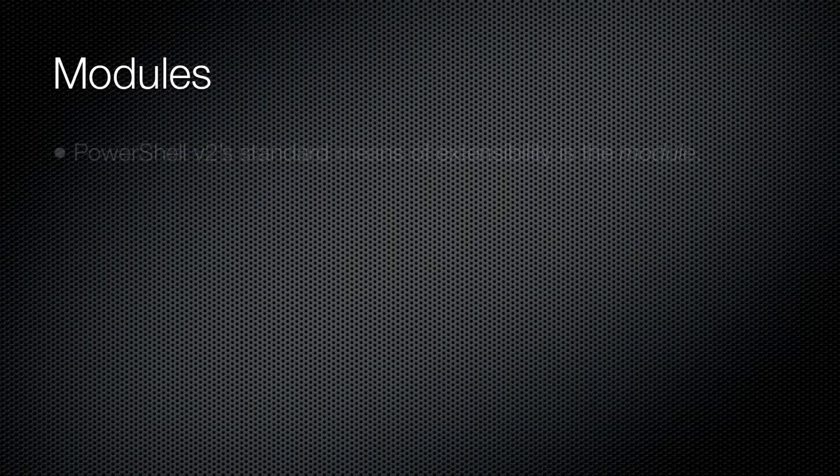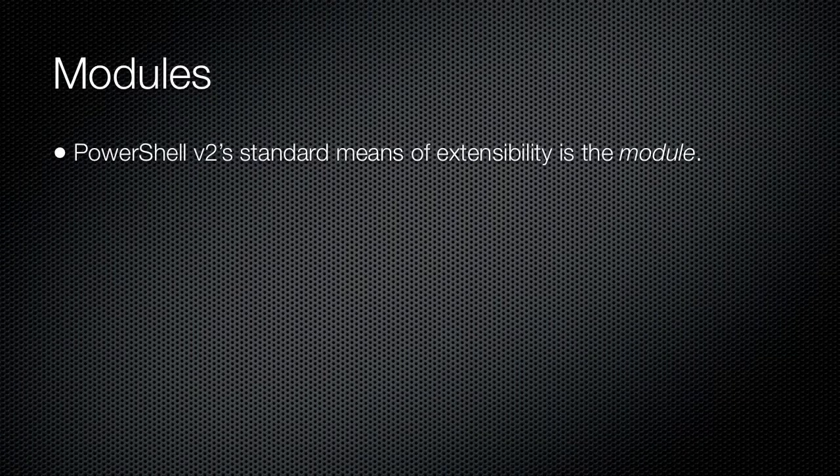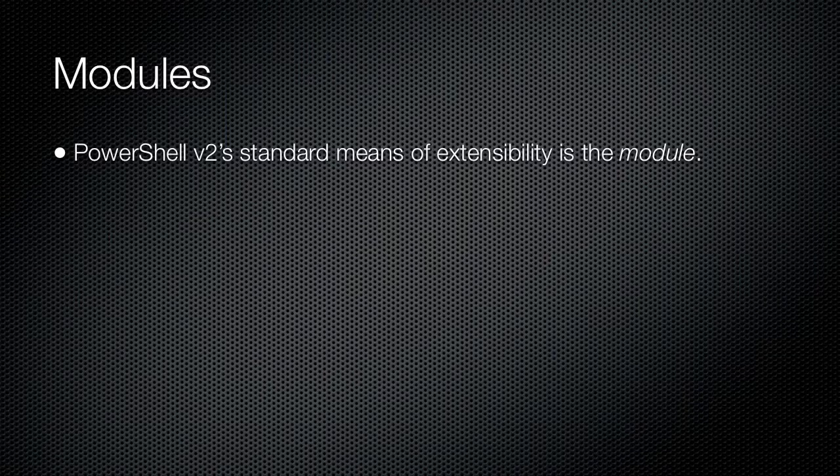Windows PowerShell version 1 primarily relied upon snap-ins to extend the shell. Snap-ins typically required advanced programming knowledge and usually needed to be installed and registered before they could be loaded into the shell. Version 2 continues to support snap-ins but introduces a new extensibility feature called Modules.